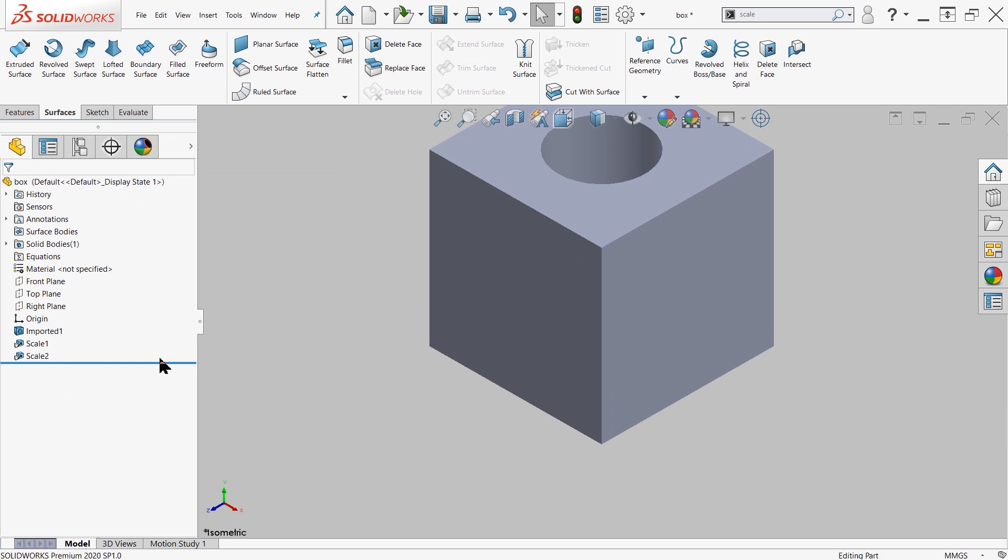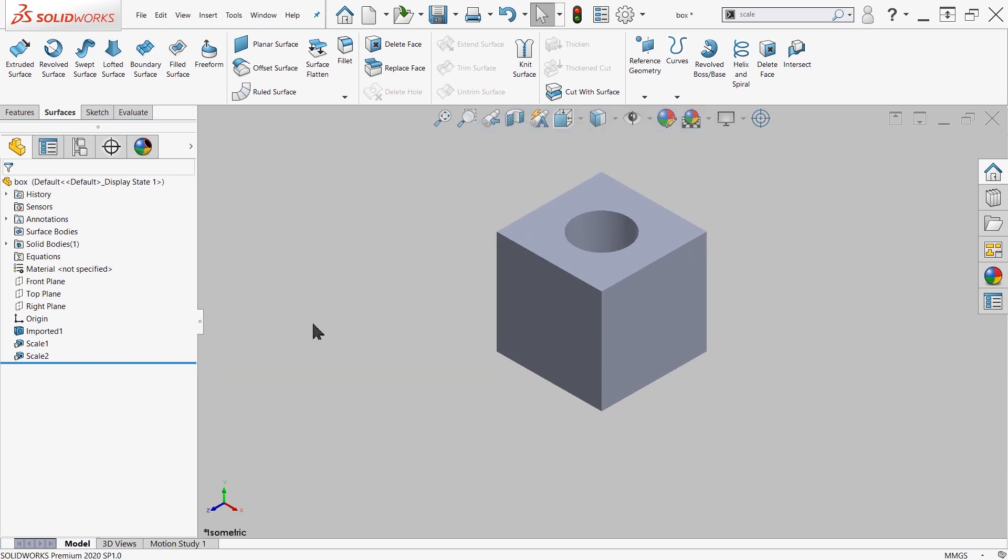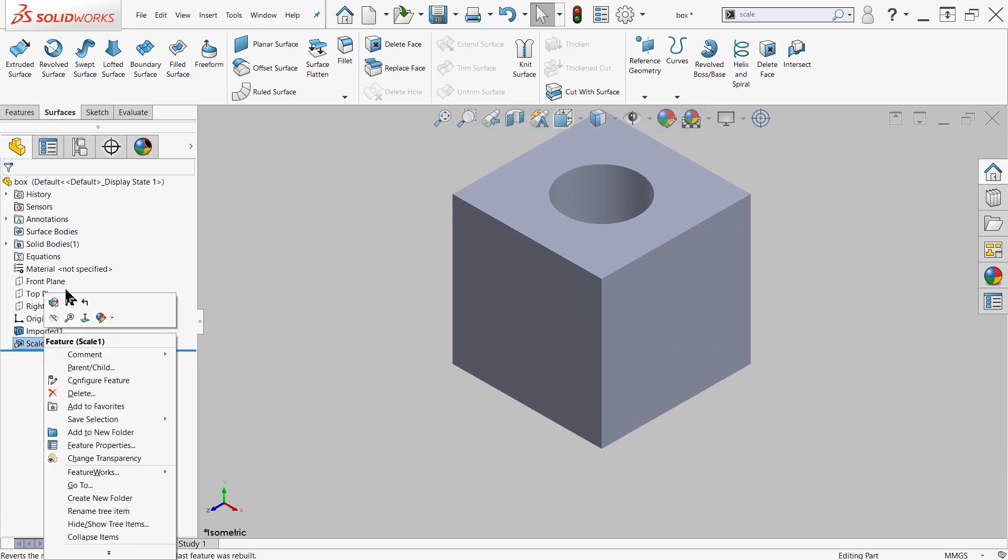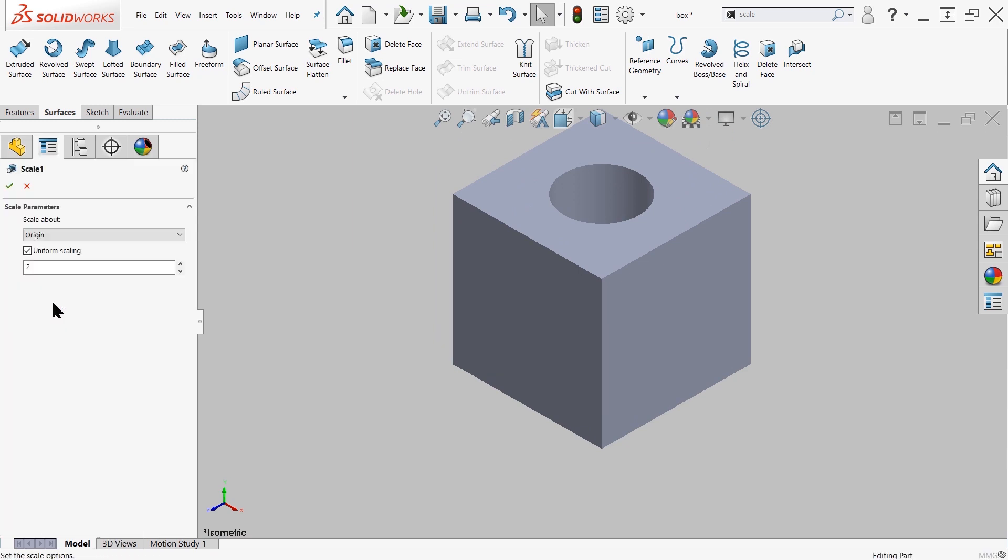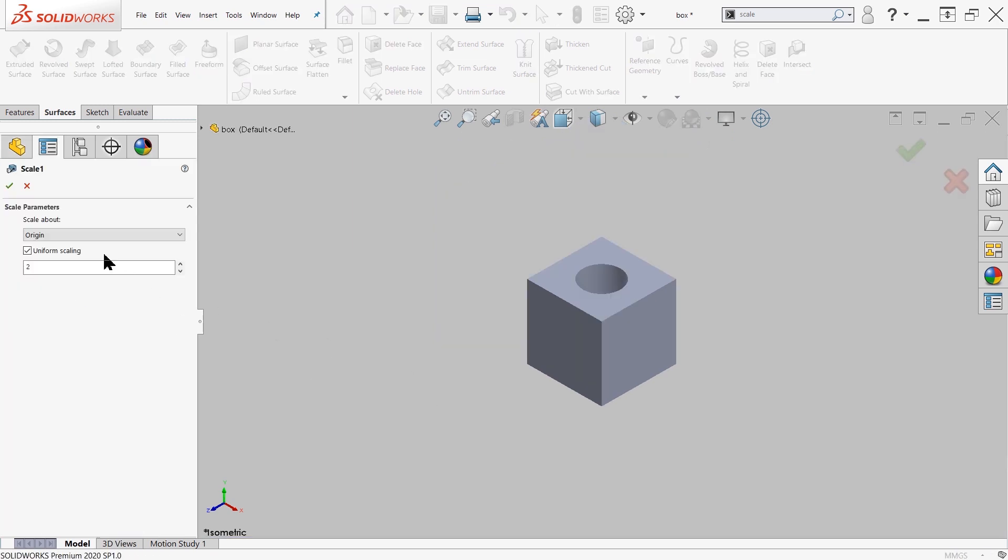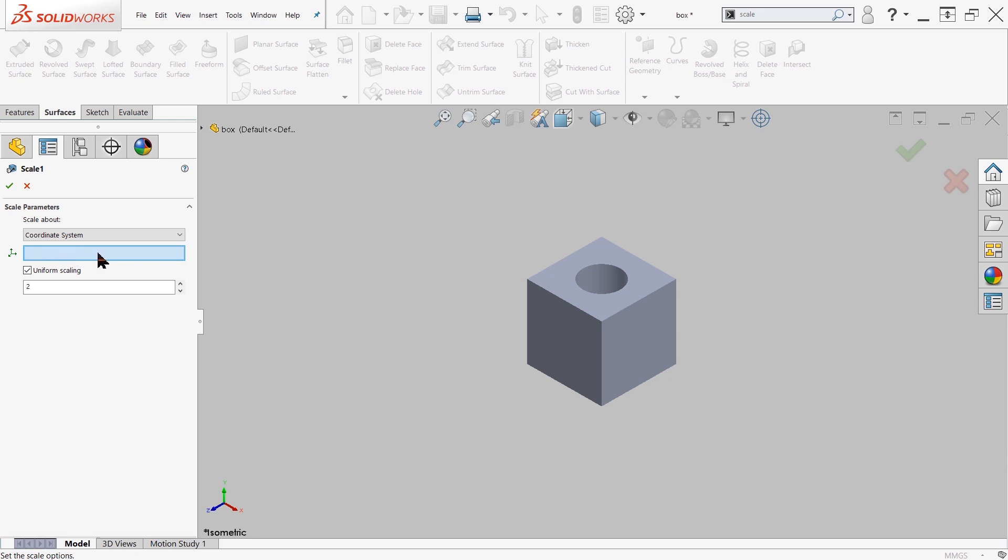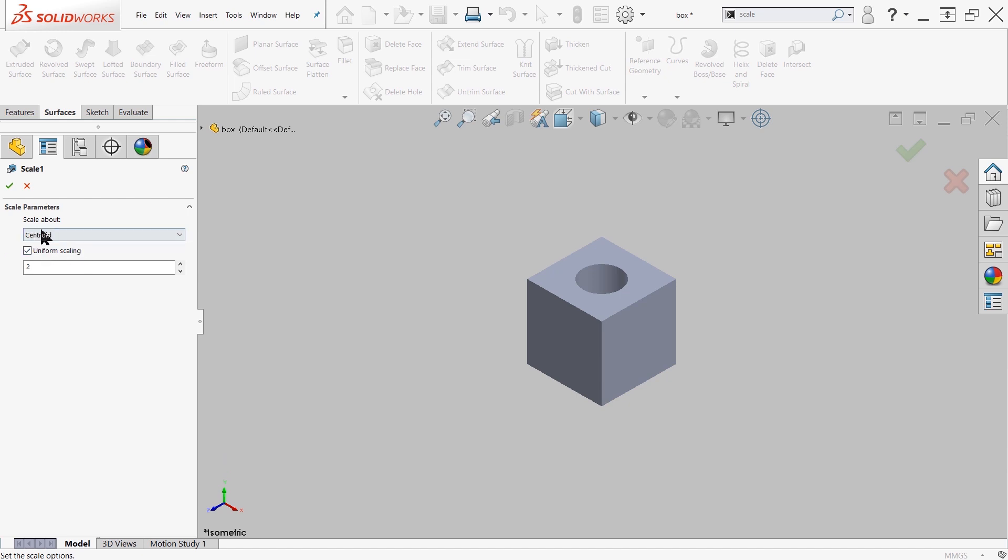Now let me take you through some of the other options that we had available. The other options that we have is Centroid as well as Coordinate System. So Coordinate System, if you specify this, you'll just choose your own custom coordinate scale system that you would want to use. The difference between Centroid and Origin is it's going to choose which of these entities is going to keep stationary while it scales this.